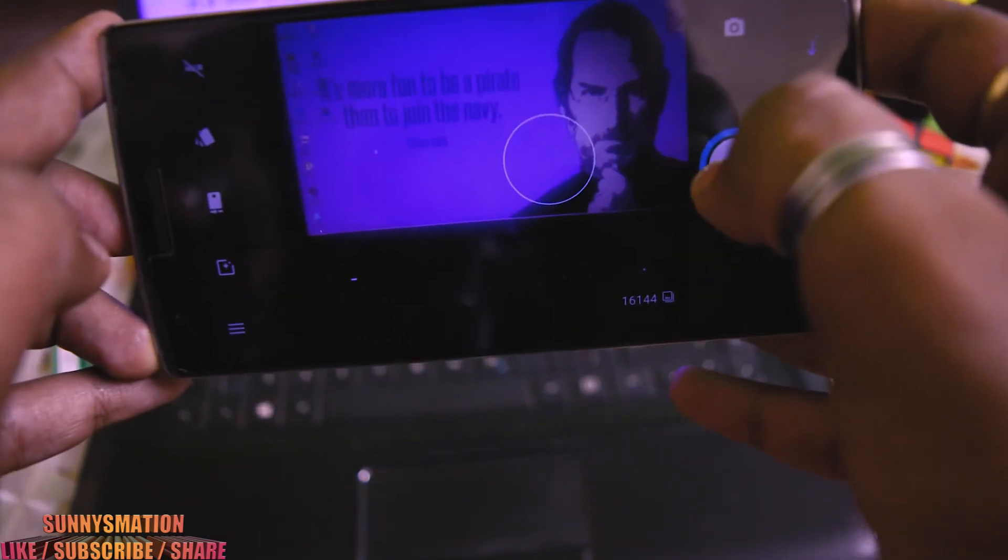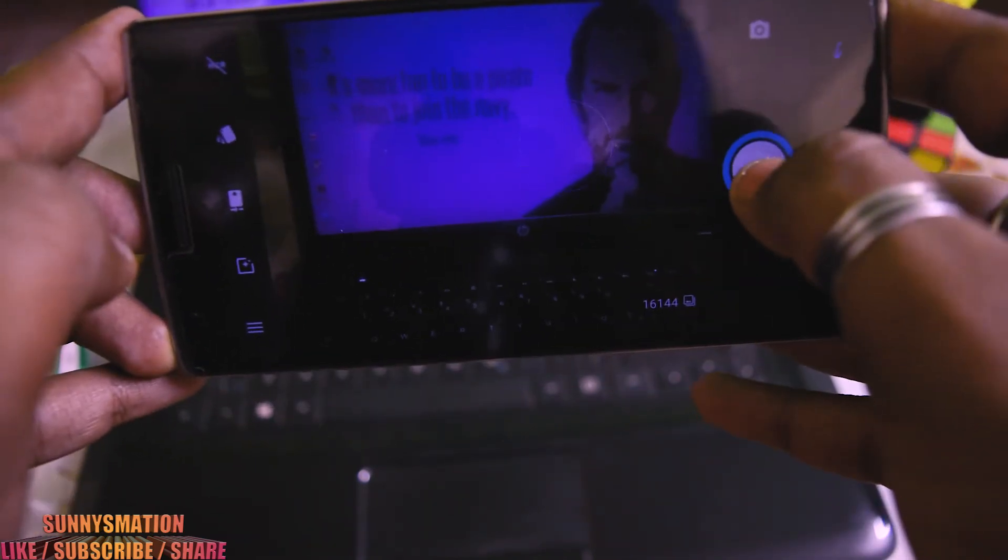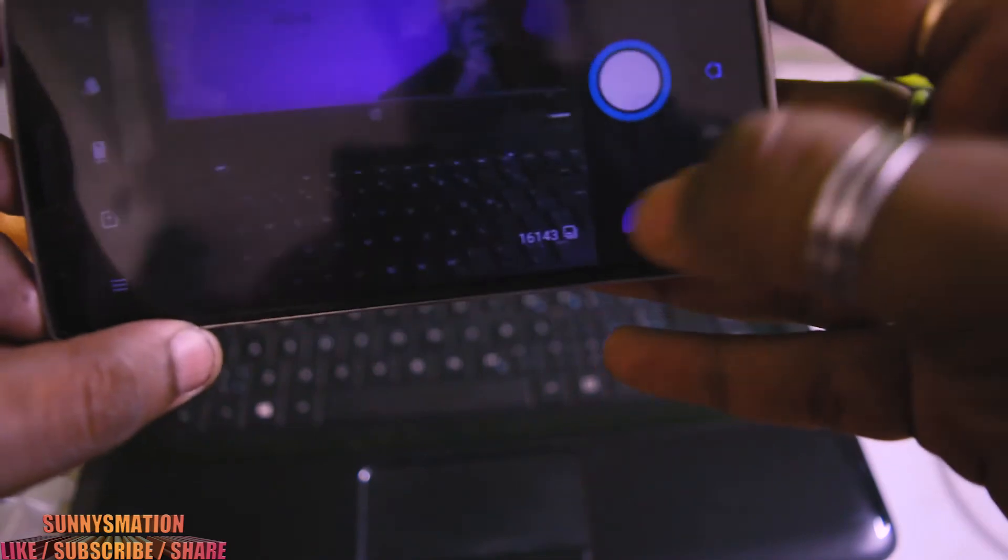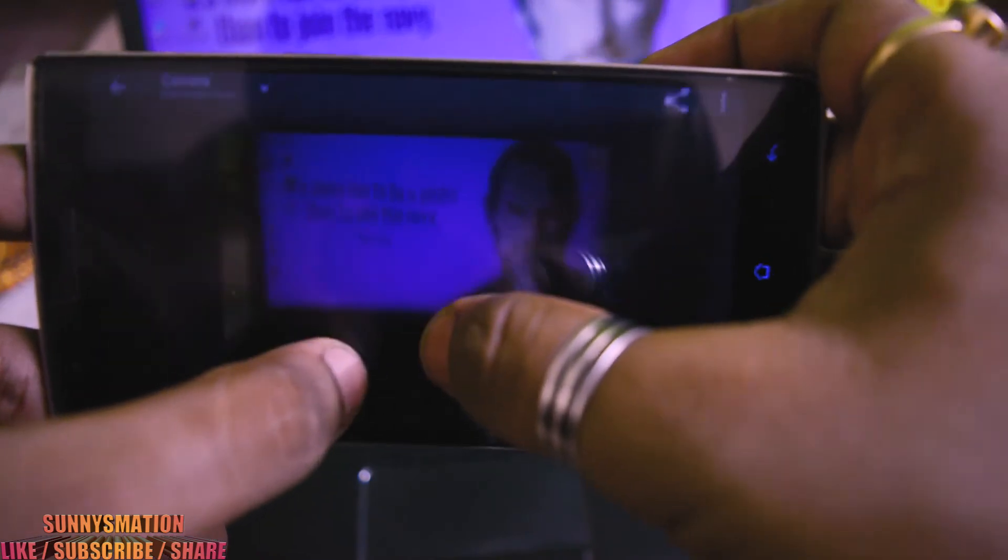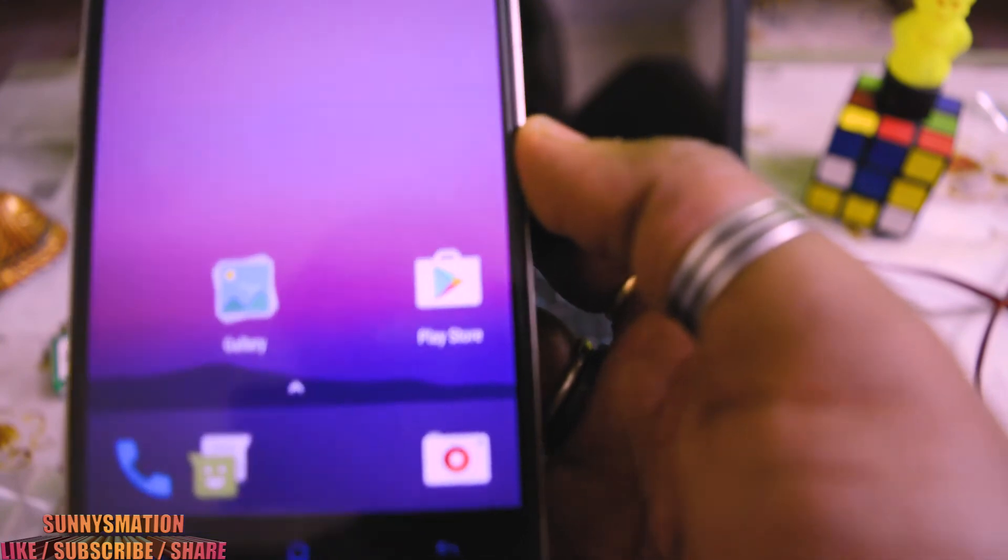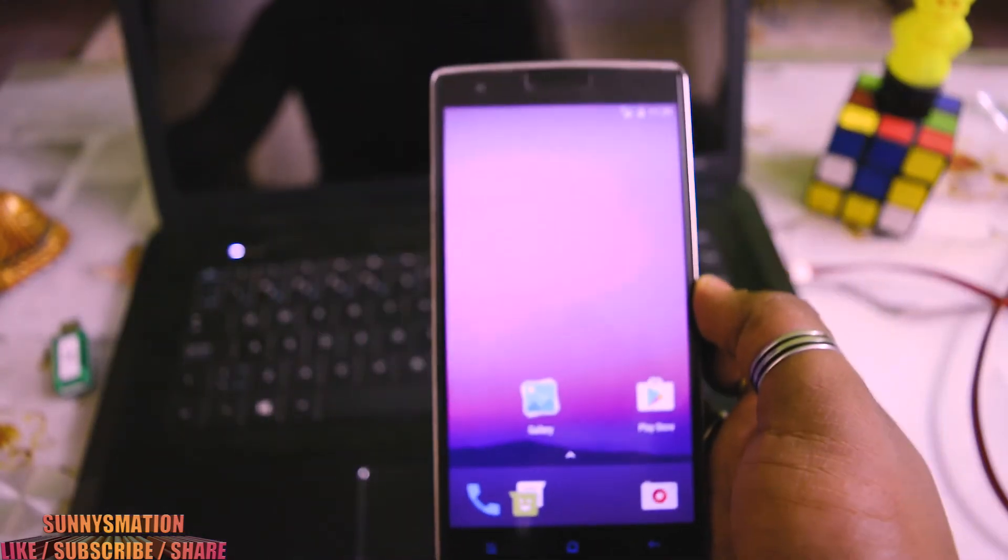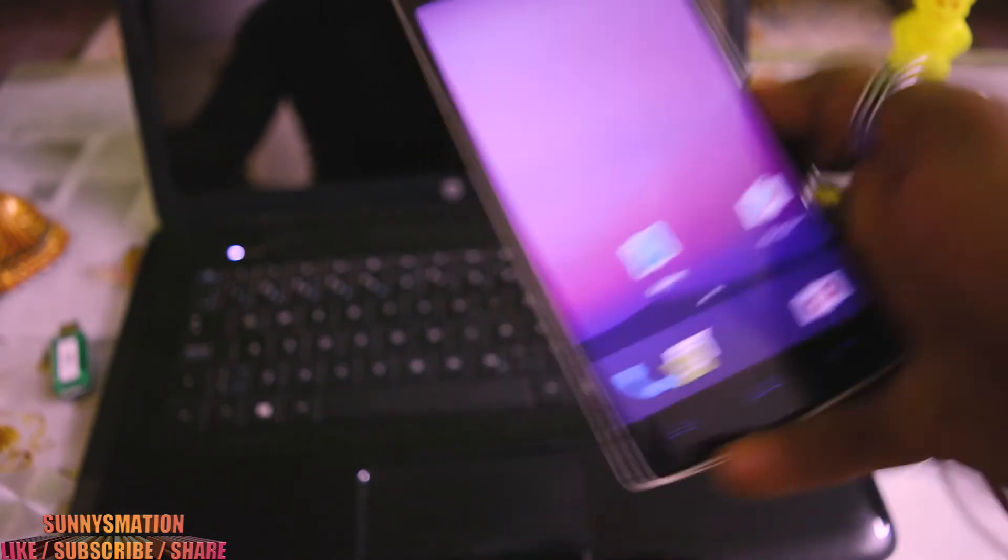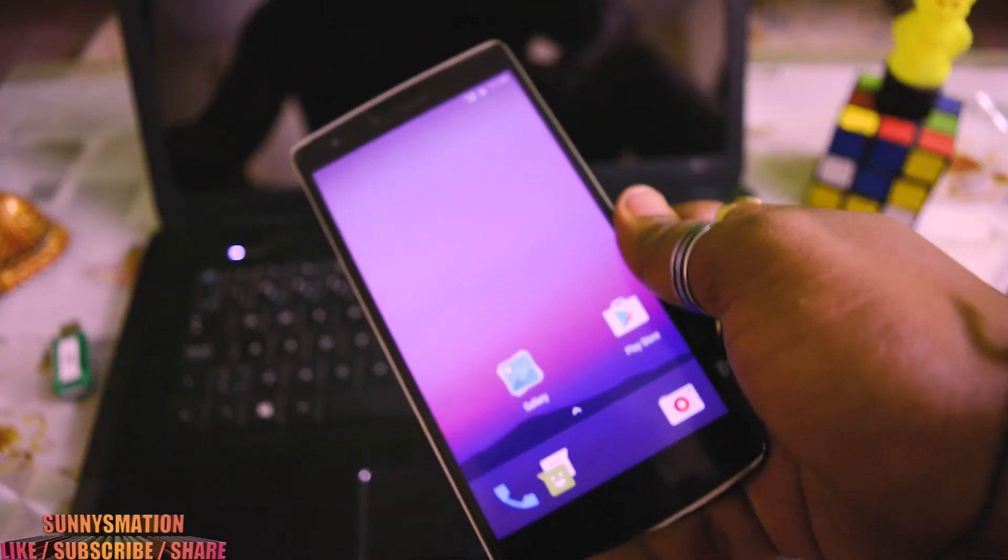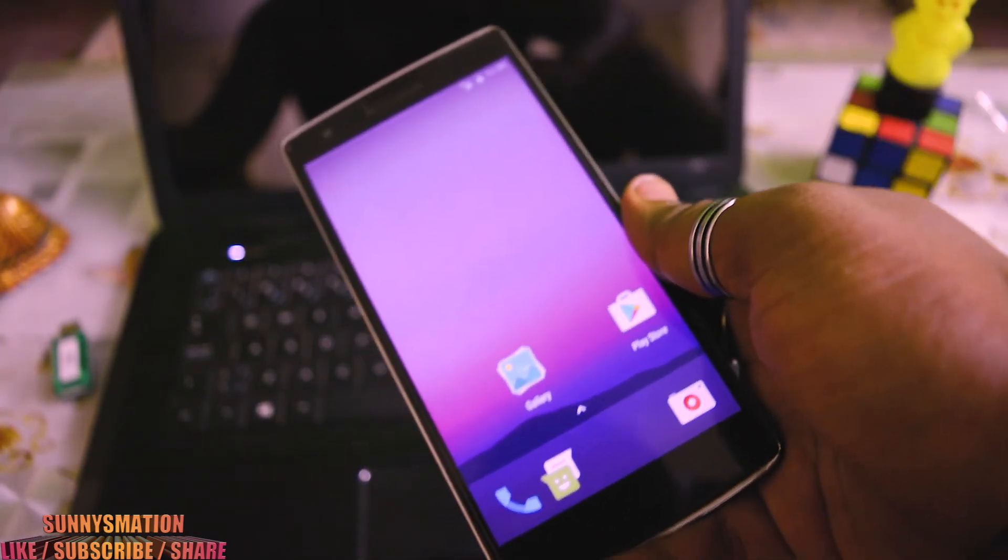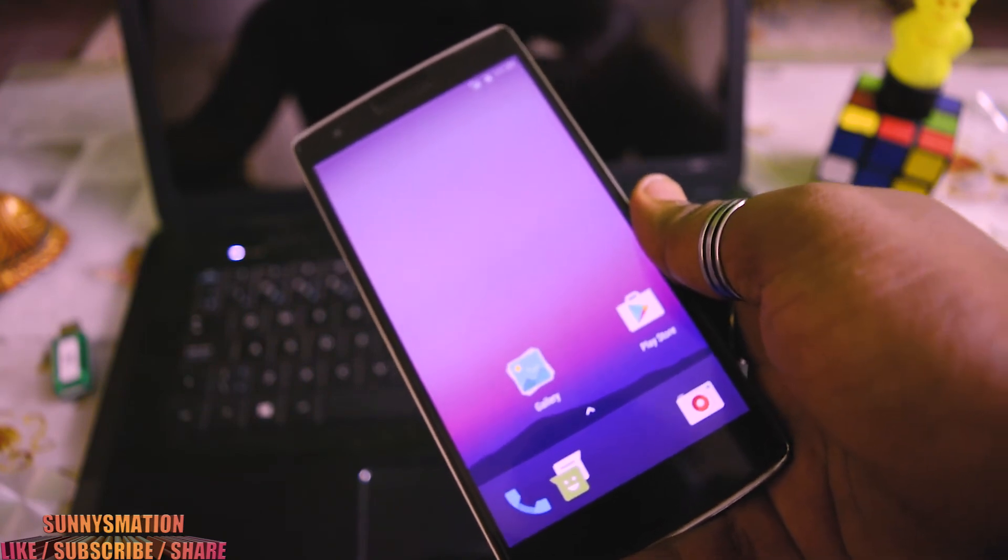So this is the ROM guys and I think this ROM is good. Let me use it one week and after that I will show you all the things about this one. I'll make a video, a separate video for this Nitrogen OS review, and in that video I will tell you all the things related to this ROM.